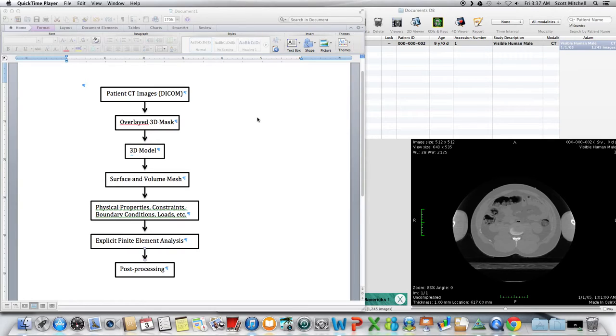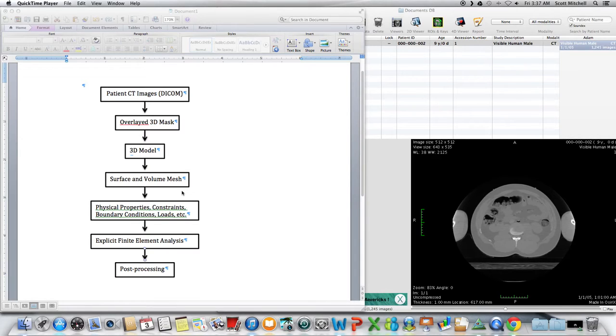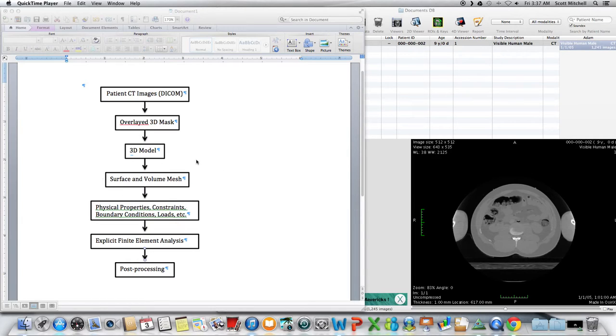here's kind of the overall workflow. I showed you the surface and volume mesh in Abacus, and for the next few videos, I'm going to try and get from the patient DICOM, which is over here, all the way to one of those meshes back in Abacus.